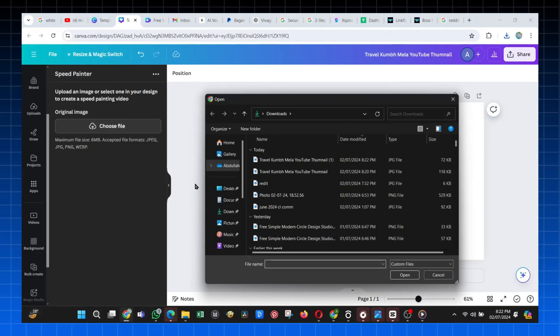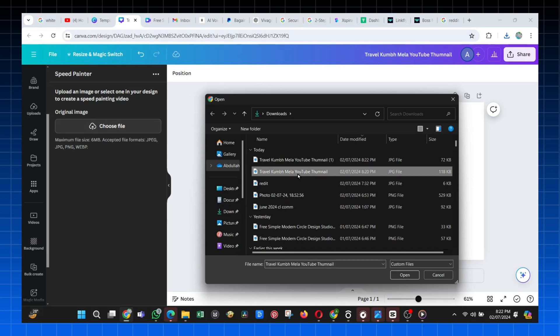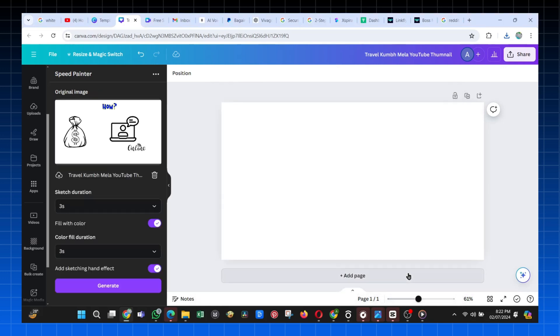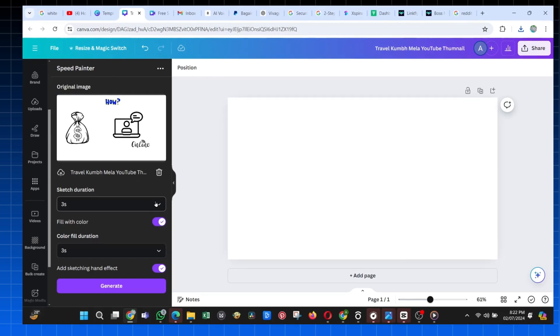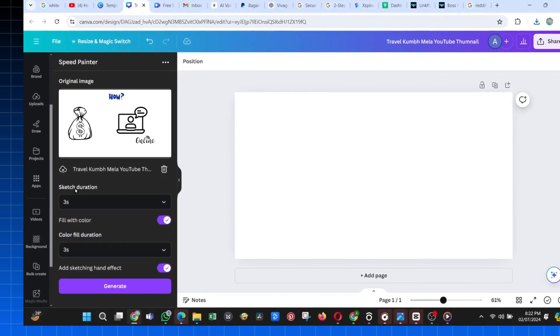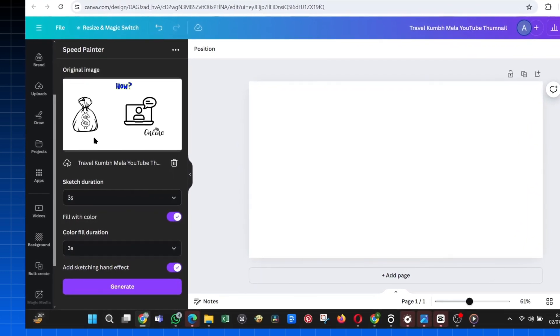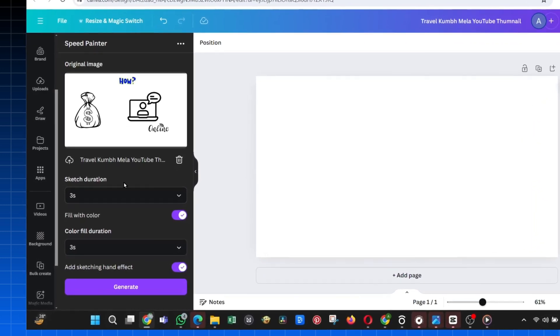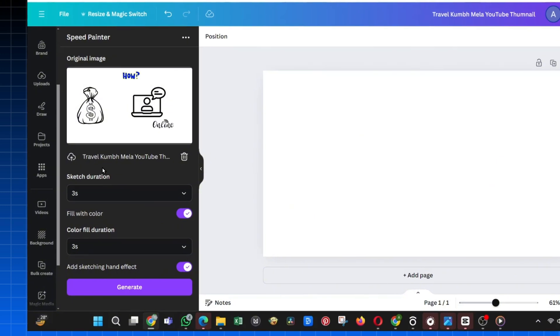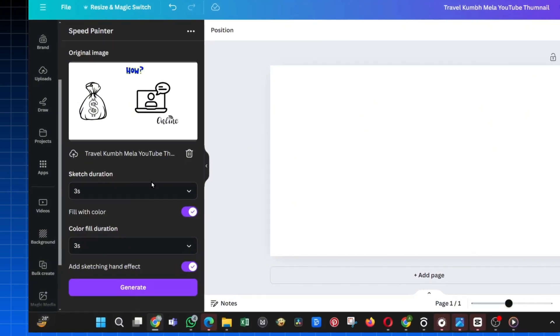Click on this Upload button, and then from your files, choose the first image from the two we generated earlier. Here, it gives us some options like adjusting the duration of the animation. It's three seconds by default, but you can change it. For me, I will work with the three seconds.